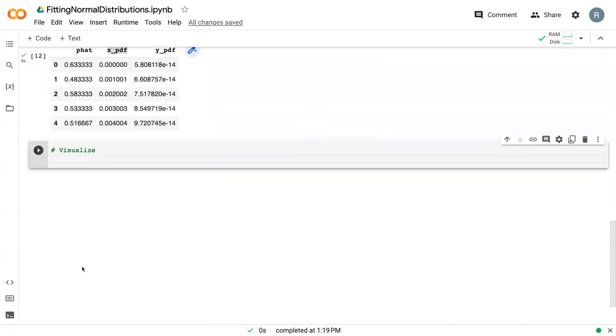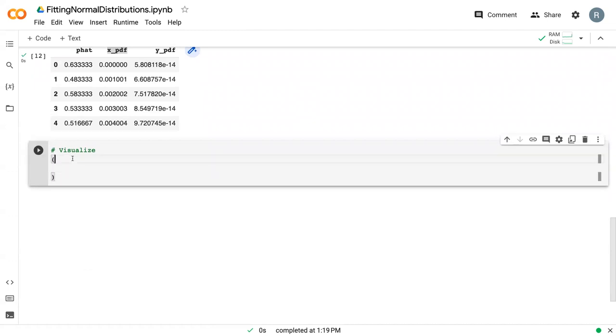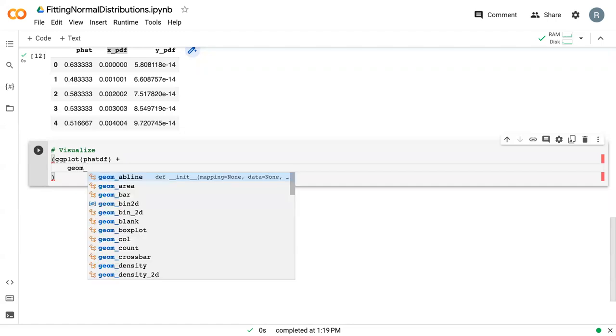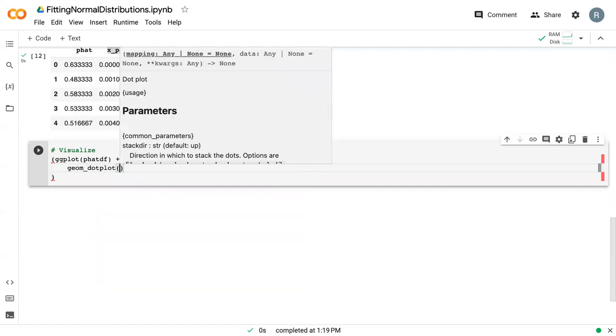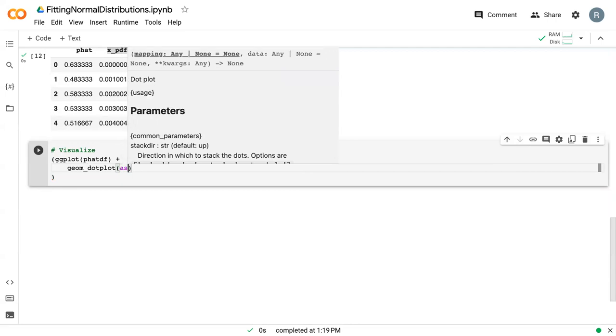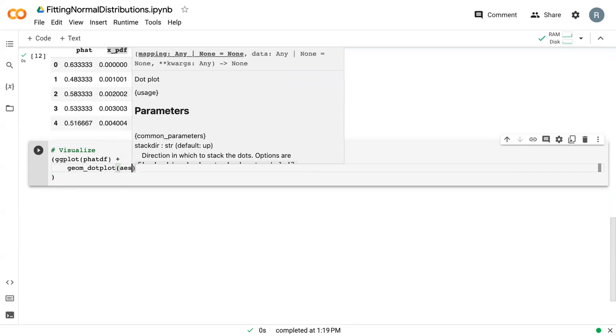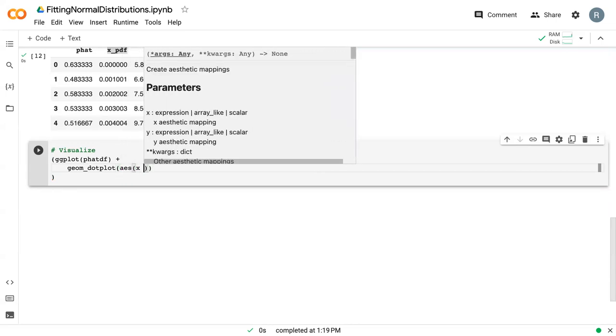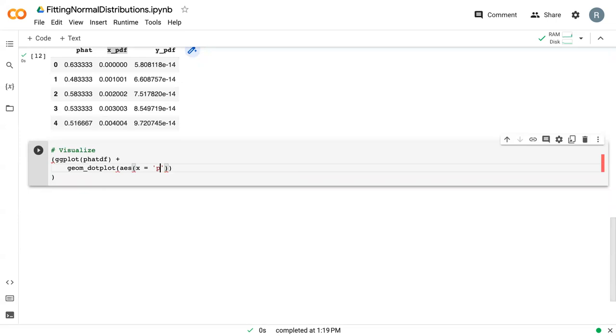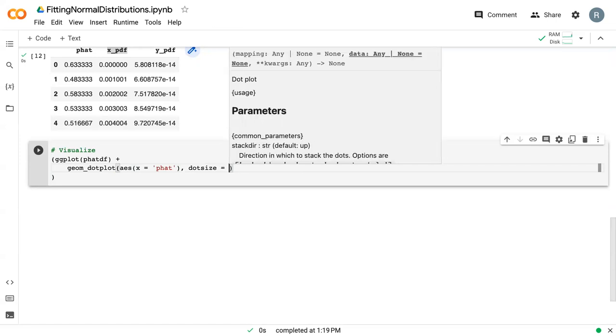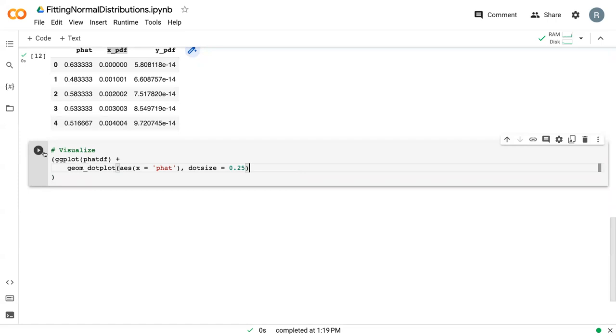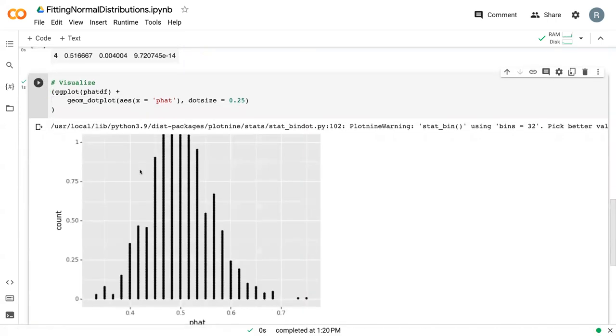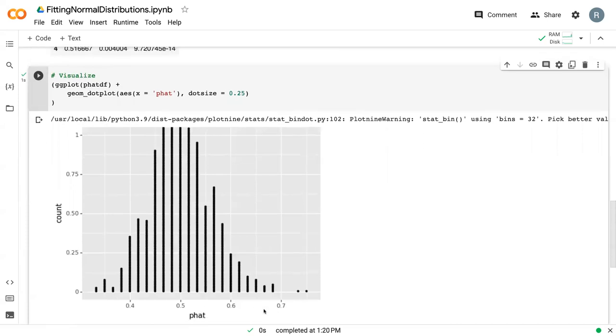We can go ahead and visualize this. We'll do ggplot with our p_hat dataframe. The first thing that we're going to plot is a dot plot. We'll say geom_dotplot AES x equals p_hat and dot size is 0.25. I'll go ahead and run this to give you a look at what this looks like. We've got a fairly normal-esque distribution of our data points.